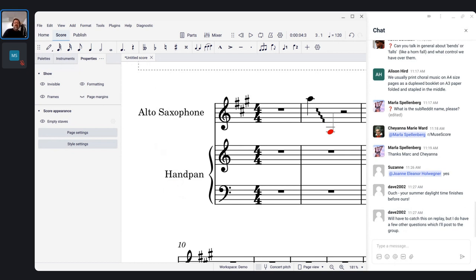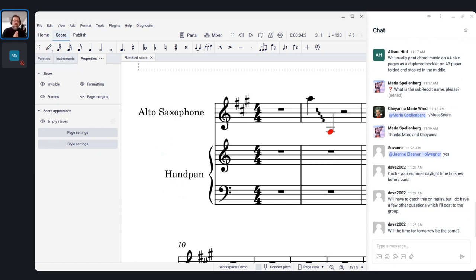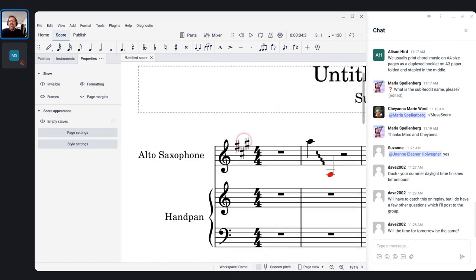Daylight savings time reminder: our clocks get set back an hour this Sunday. Next week's events will be offset an hour if you're not in the United States. Tomorrow will still be the same time, but next week you'll have to do your own math. It'll still be 12:30 Eastern, but if you're not in the United States, 12:30 Eastern is going to translate to something different for you.